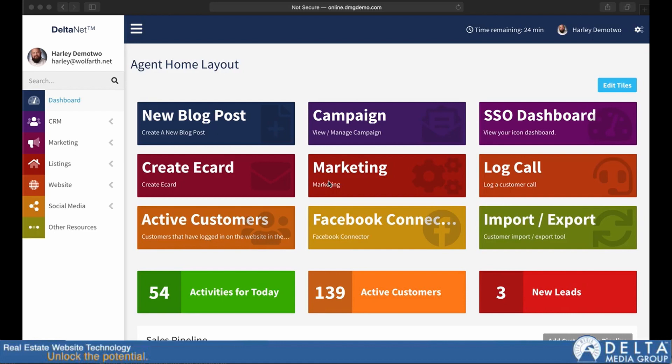Good morning and welcome to another edition of Tech Tuesday presented by Delta Media Group, where at least two of the beams are still intact.